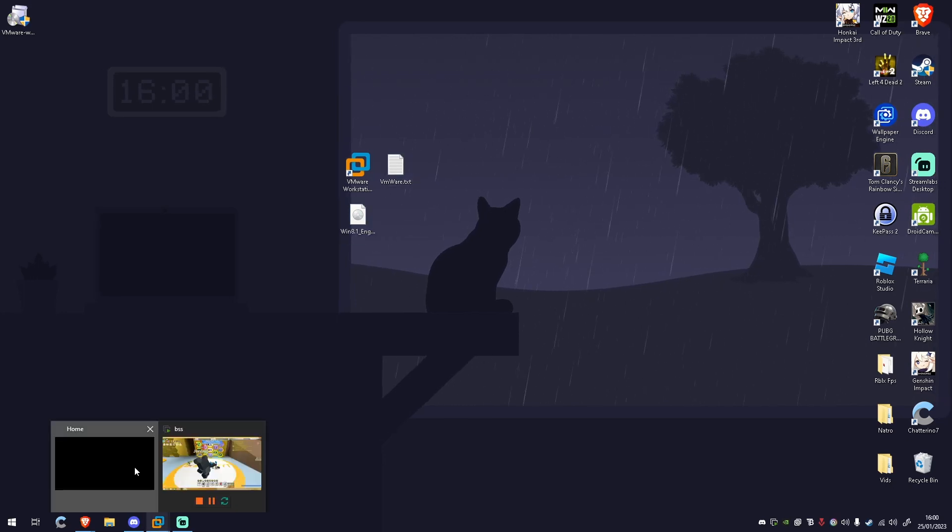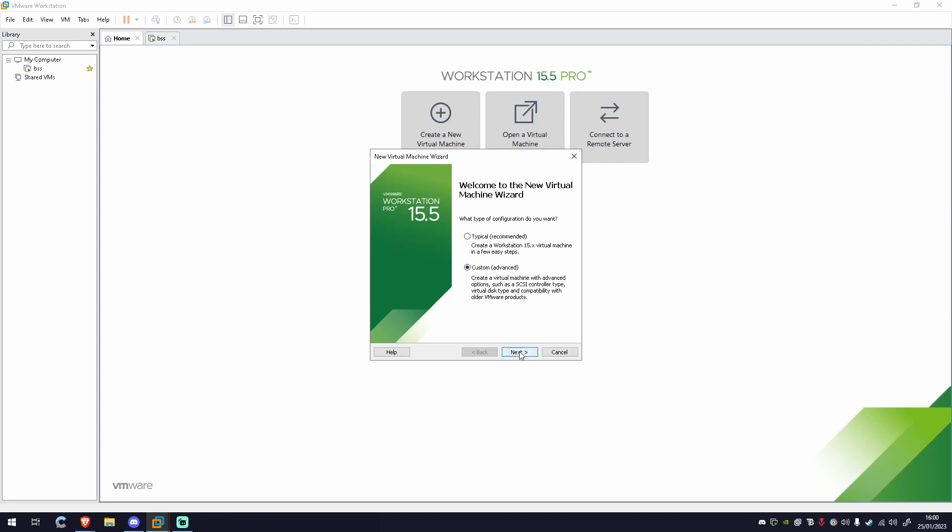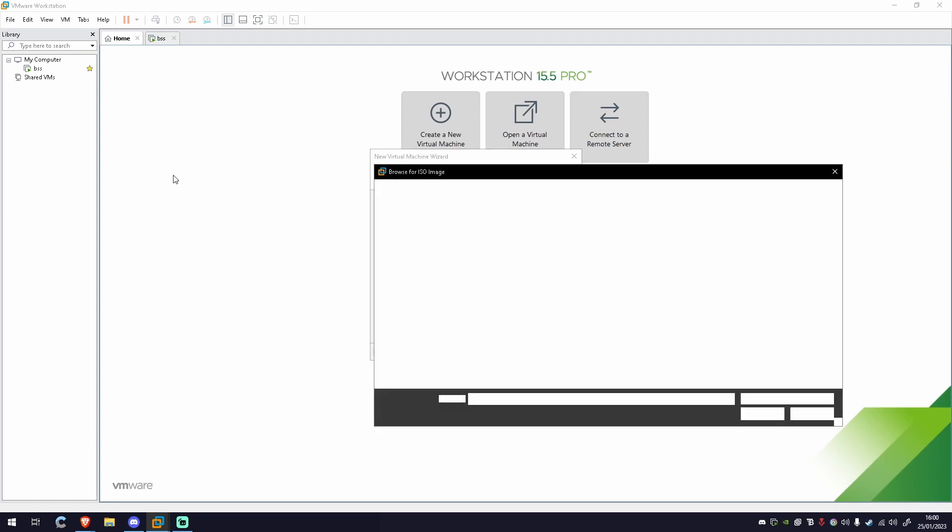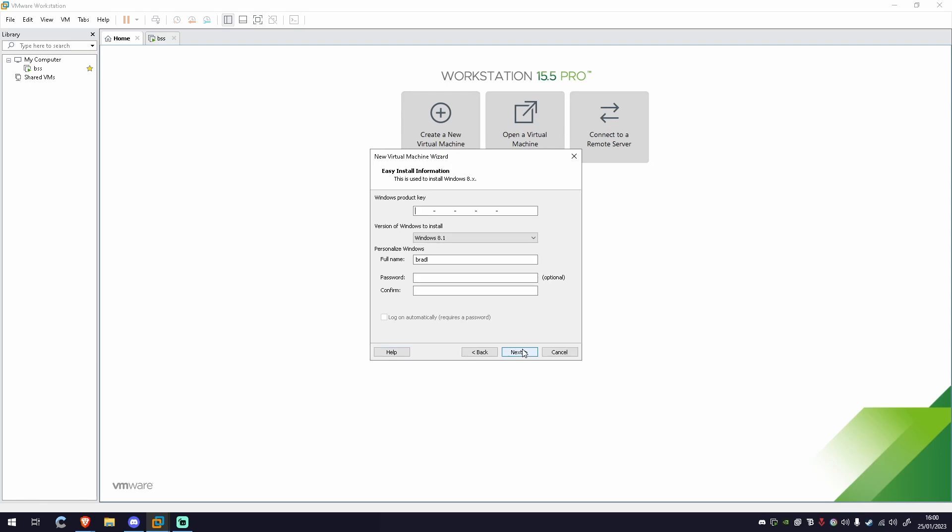What you're going to want to do, you're going to go into your VMware 15.5 Pro and click create a new virtual machine. This will bring up this. You want to do custom and you want to go to next. You want to select the file of where your Windows 8.1 is and then you want to make sure that it's selected. Click next.